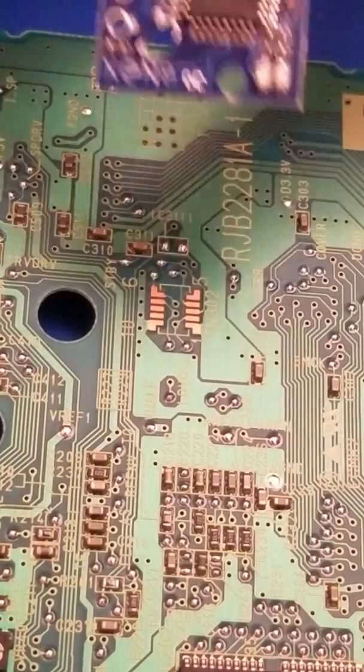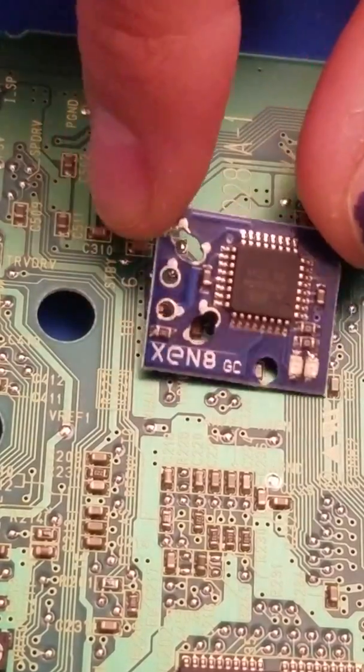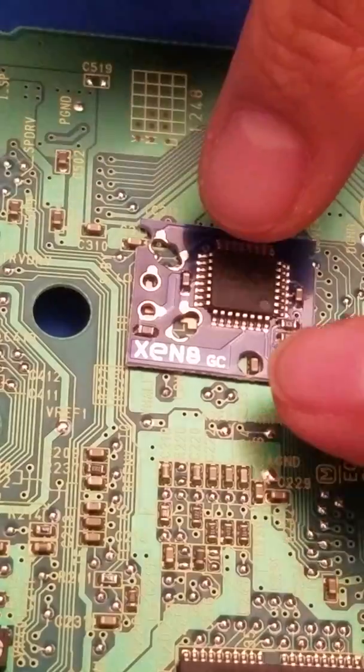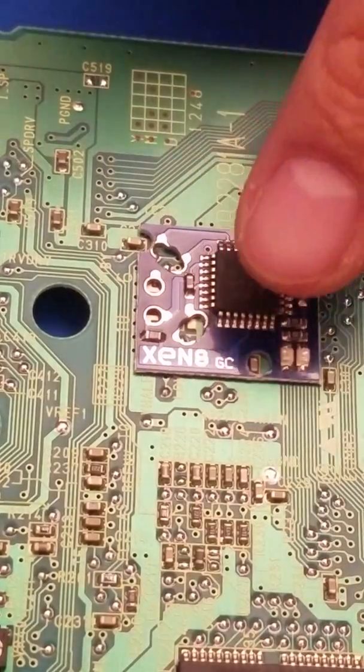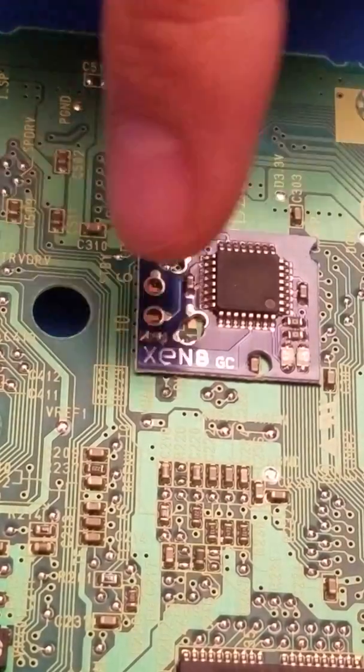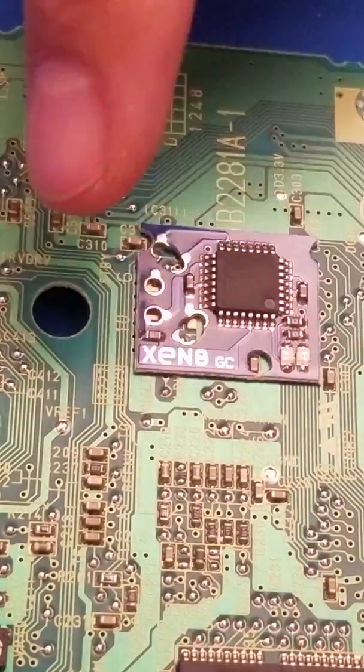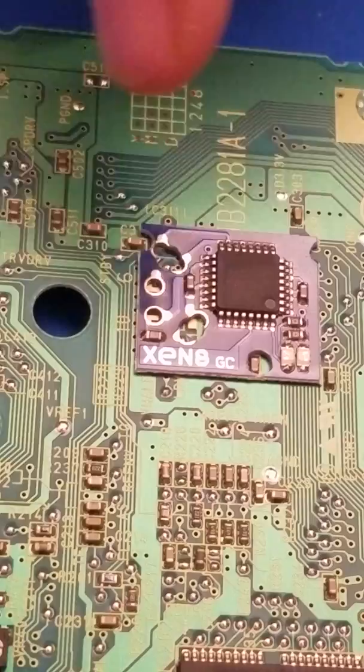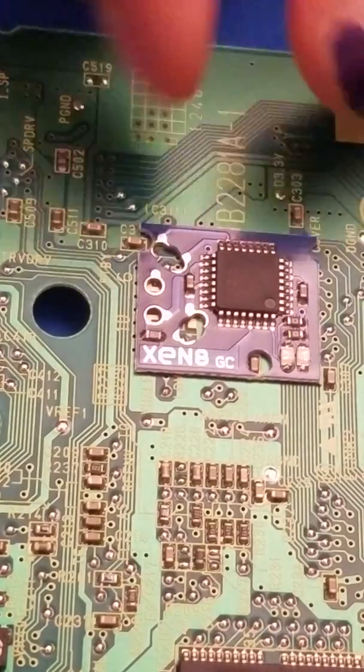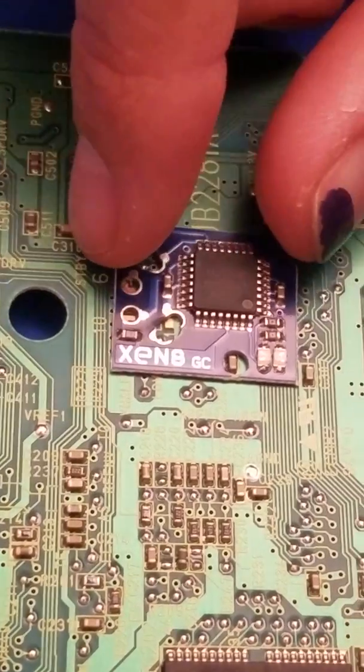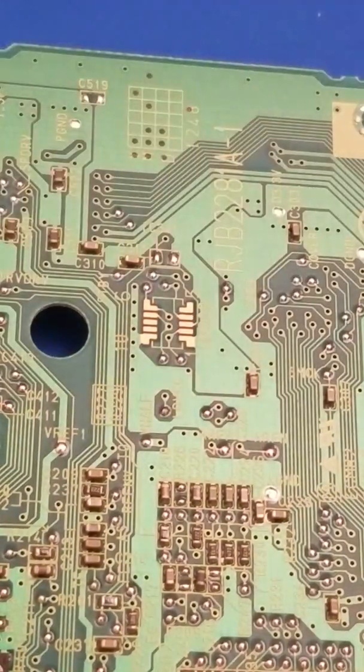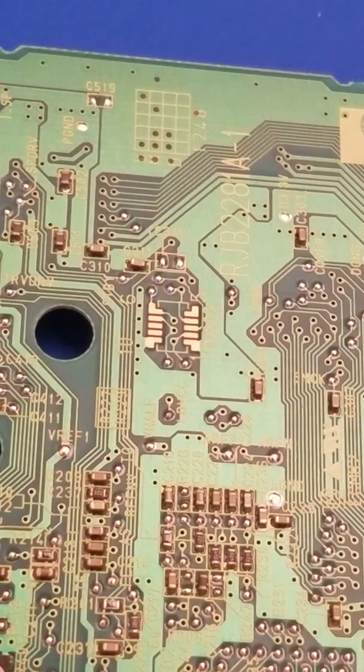This will sit right there, and you'll solder one, two, three, four, five, six points onto it, but first you do have to prep the points.